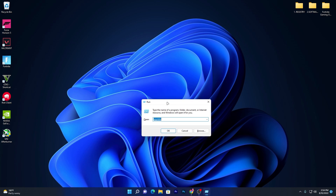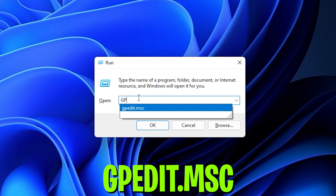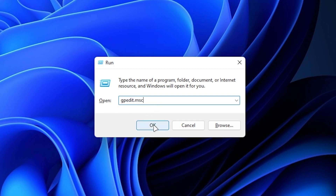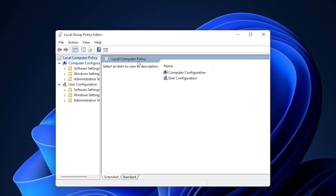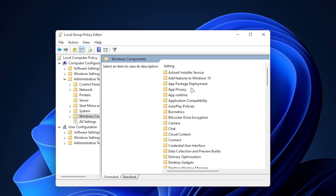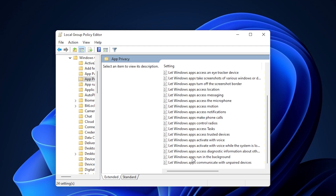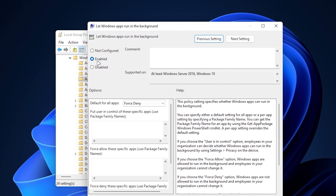In the first step, press Windows+R together from your keyboard. Type 'gpedit.msc' and click OK. Now go to Administrative Templates, then Windows Components, and find the App Privacy folder. Double-click it, scroll down, and find 'Let Windows apps run in the background.' Double-click it, enable the setting, go to 'Default for all apps,' and set it to force deny — this disables all applications from running in your laptop's background.